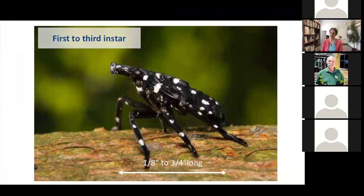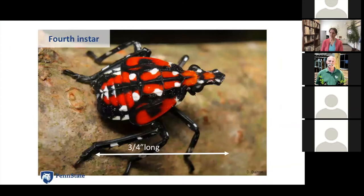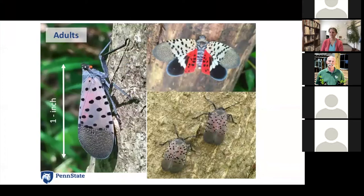The first to third instar nymphs are black with little white spots. They start out an eighth inch long with the first instar and get up to three-quarter inches long by the third instar. In the fourth instar, they start to get some red coloration. Typically with insects, red coloration is a warning that they are noxious or taste bad, so predators will not eat them. We see that there isn't a lot that will eat spotted lanternfly.